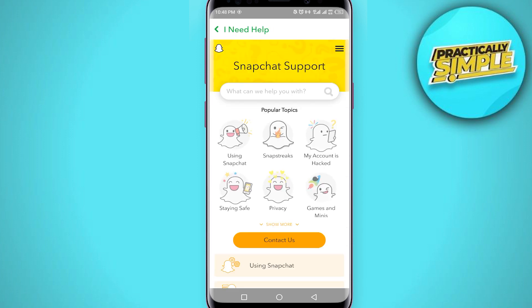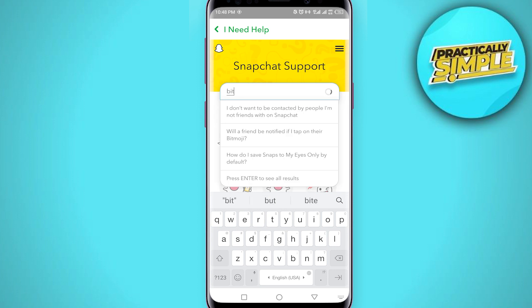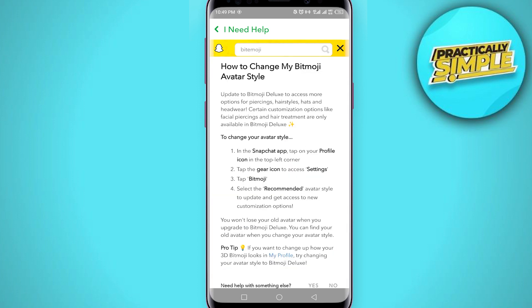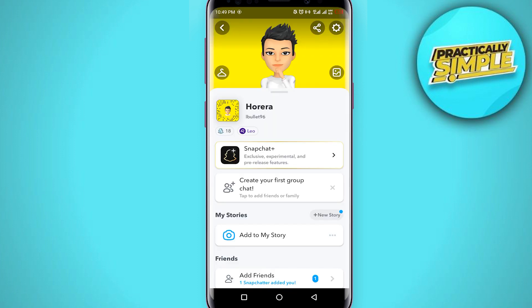You can see these options. Under Support, tap on 'I need help.' Now tap on the search bar and search for bitmoji.